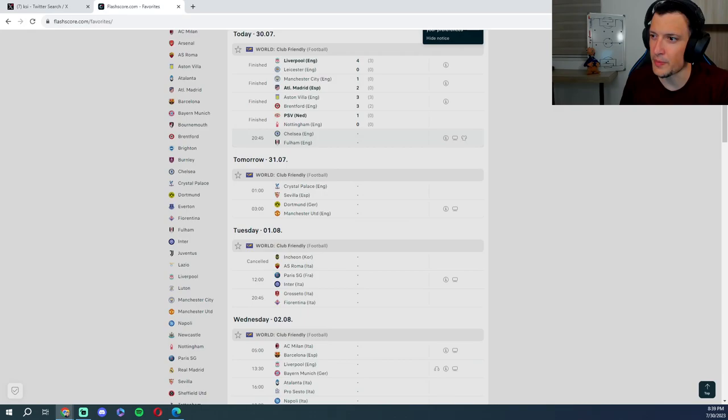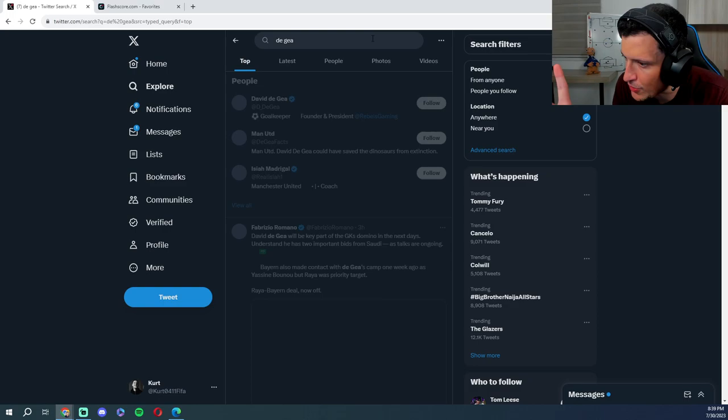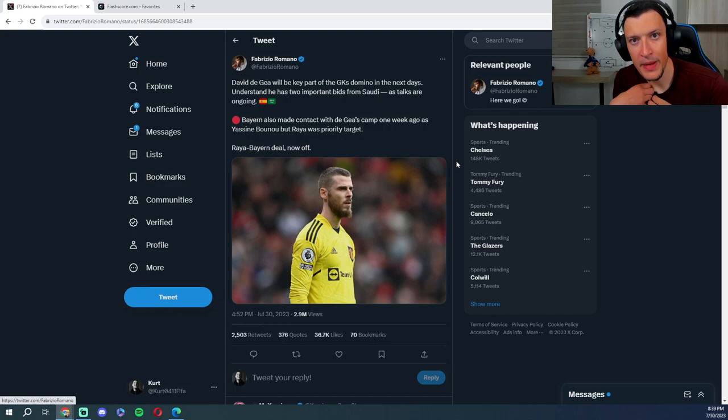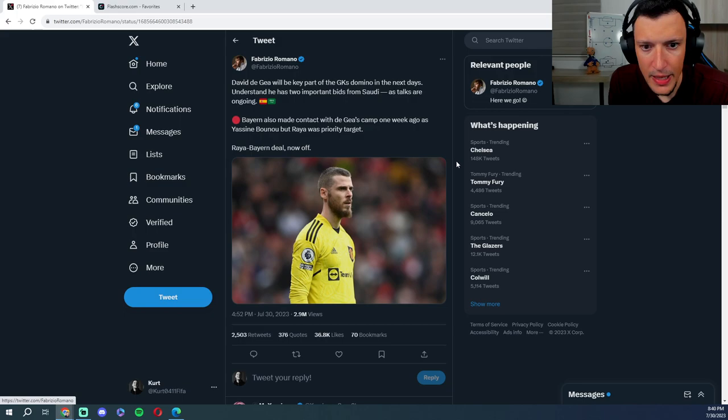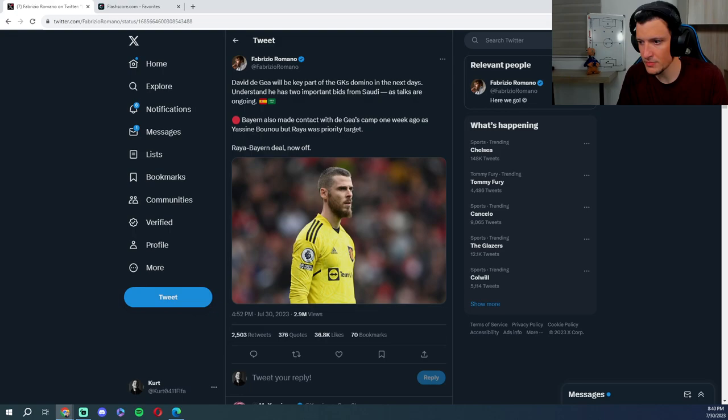De Gea, Bayern Munich. Bro, there's the whole goalkeeper market right now. Bro, we depend on Bayern Munich, right? Like, we are fucked. If Bayern Munich don't get a goalkeeper, we're fucked. We have no money to spend on a goalkeeper. We're spending all our money everywhere else. We need Sommer. But Bayern Munich ain't letting Sommer go until they get a keeper. So hopefully they get De Gea and then we can get Sommer. Thank you, cheers for the 18.